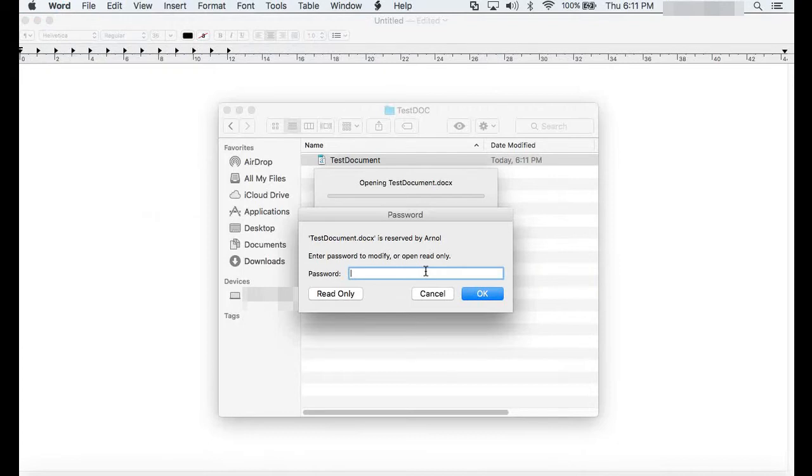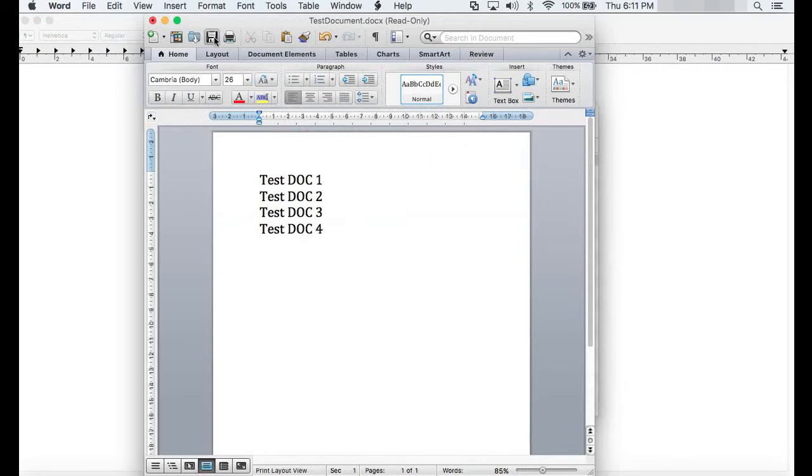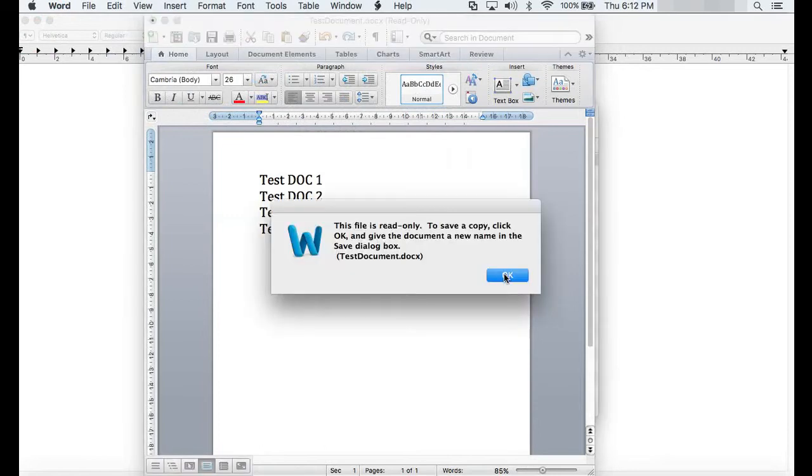When you open a file and a password to modify is not keyed in, the Word document will only be in read-only mode.